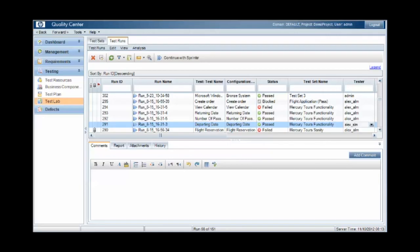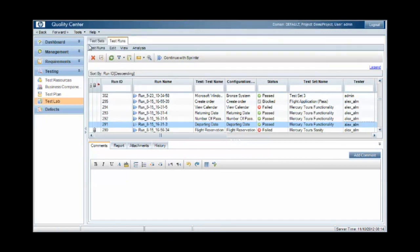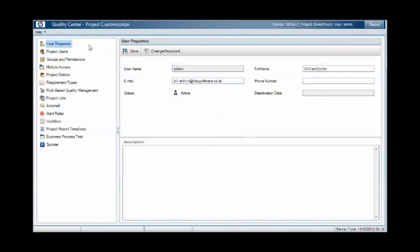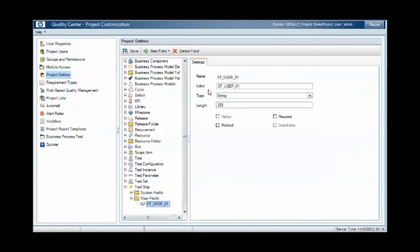Now we mentioned earlier about assignment at the test set or test step level. This requires a little bit of customization. At the test step level, if you come in and view project entities and test step, you can add a user field to track test step assignment.